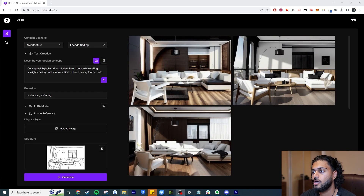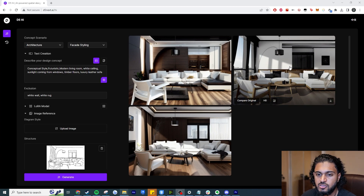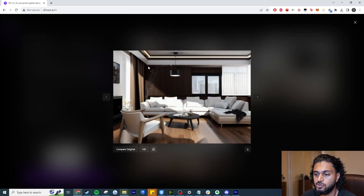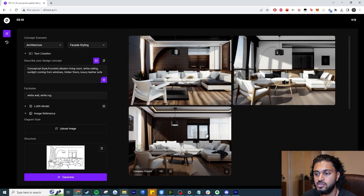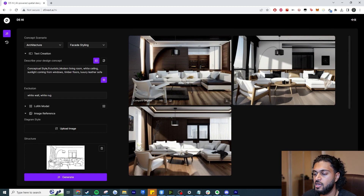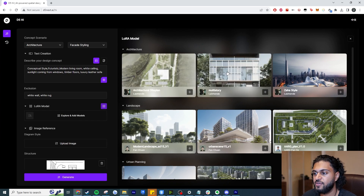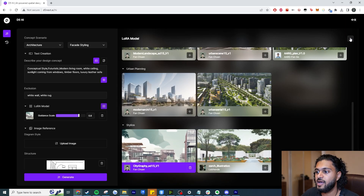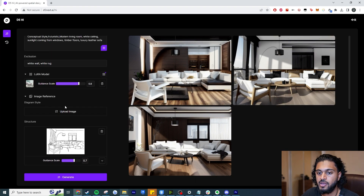Here are the new images. This one didn't quite follow the negative prompt with the white wall, but this one is probably the closest — no white wall as the main color, it's gone with timber, and no white rug either. You can also choose different models: if you don't want photorealism and want to focus on geometry trained on Zaha Hadid images, or produce something more graphical, you can click on the stylized models and select one to generate with.